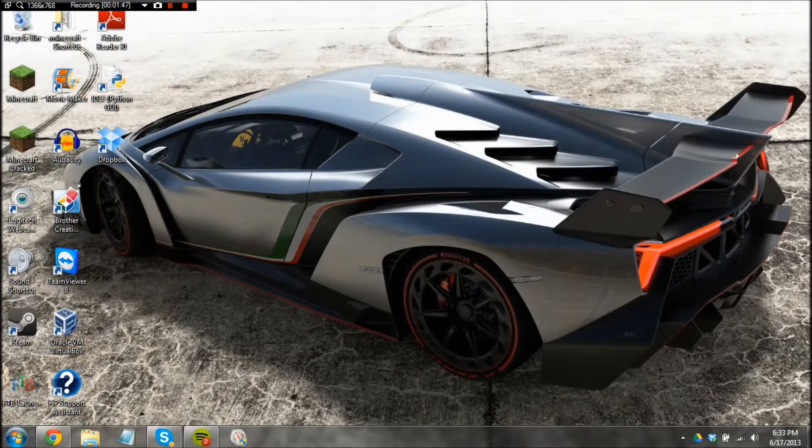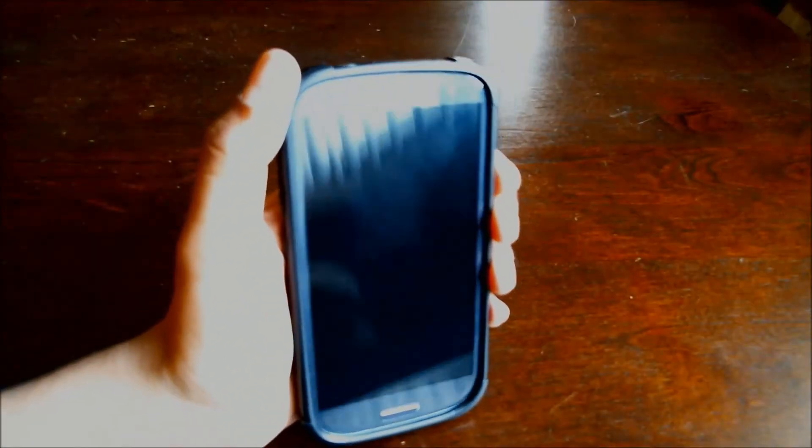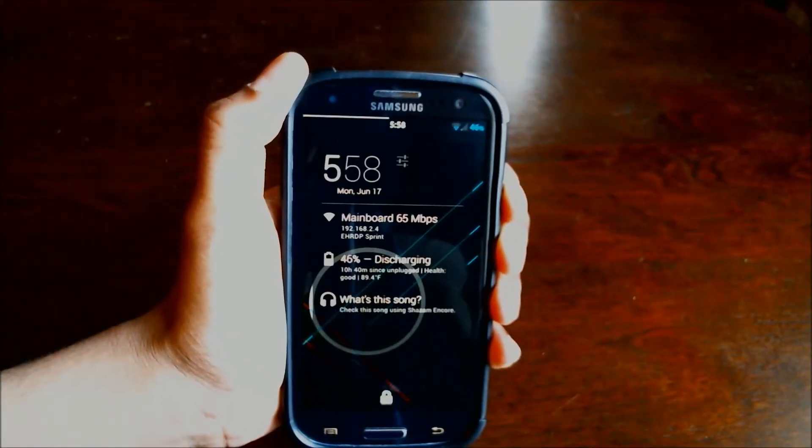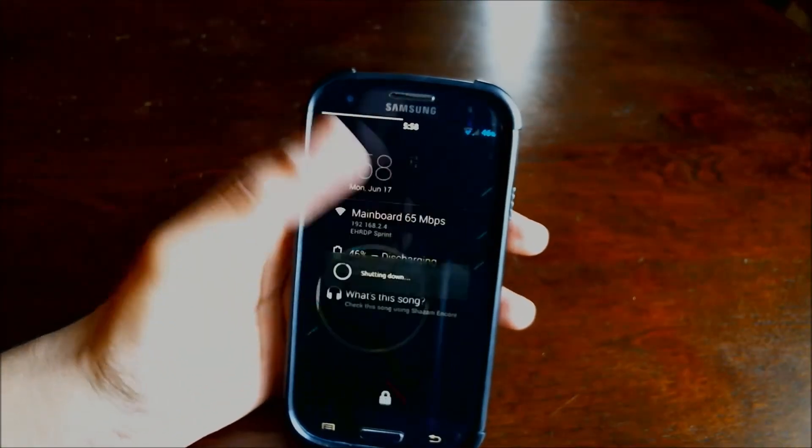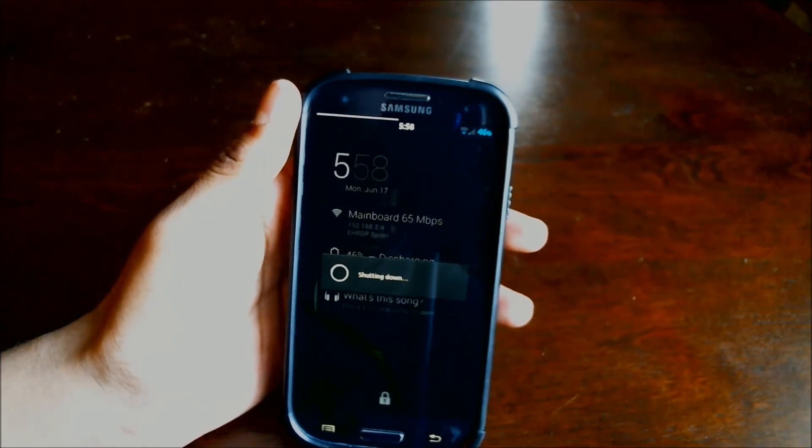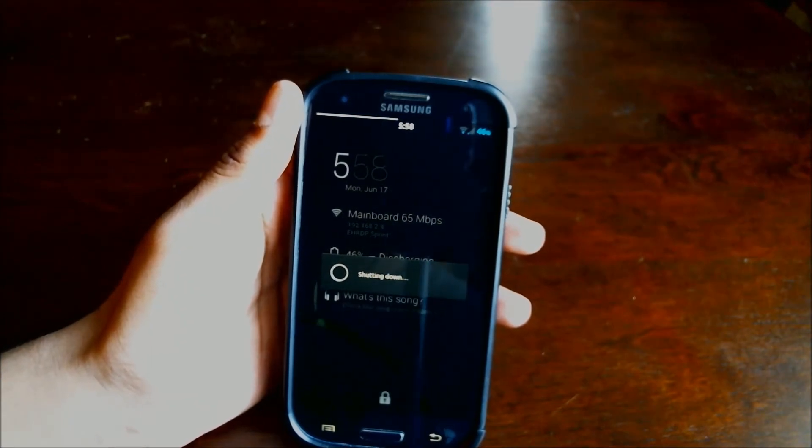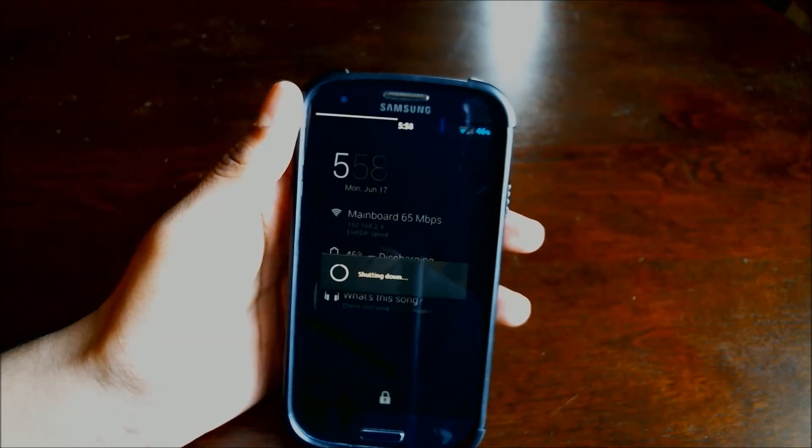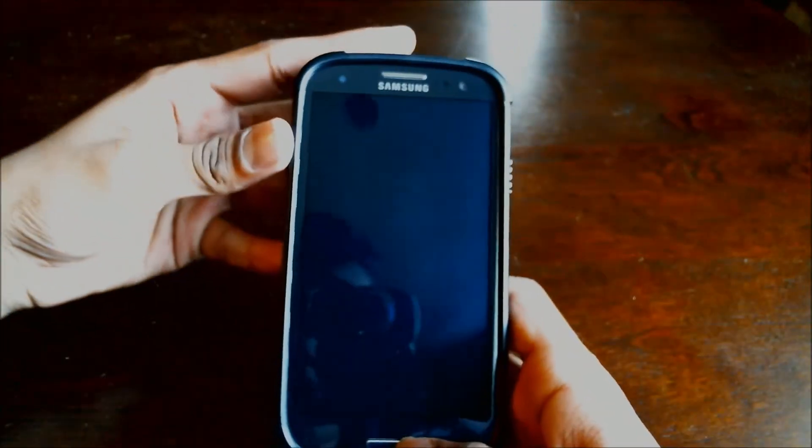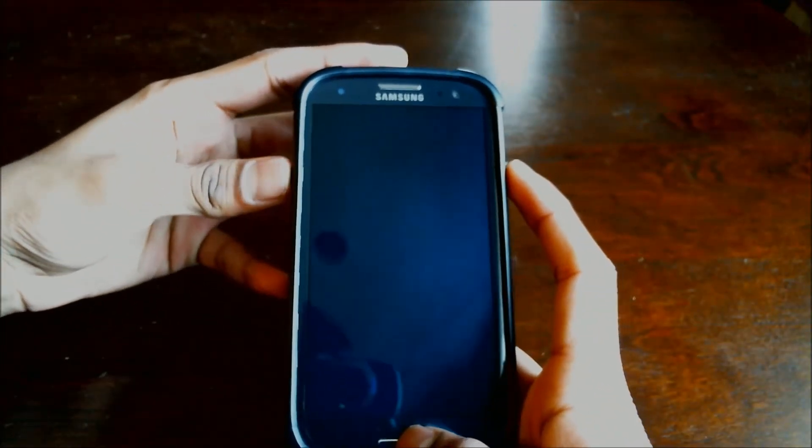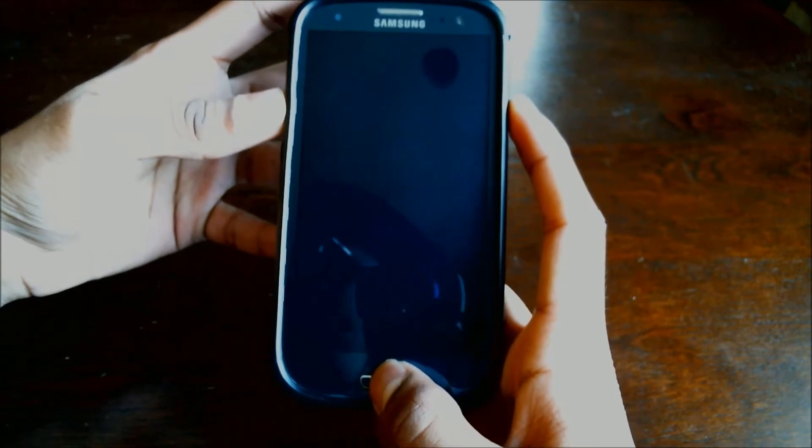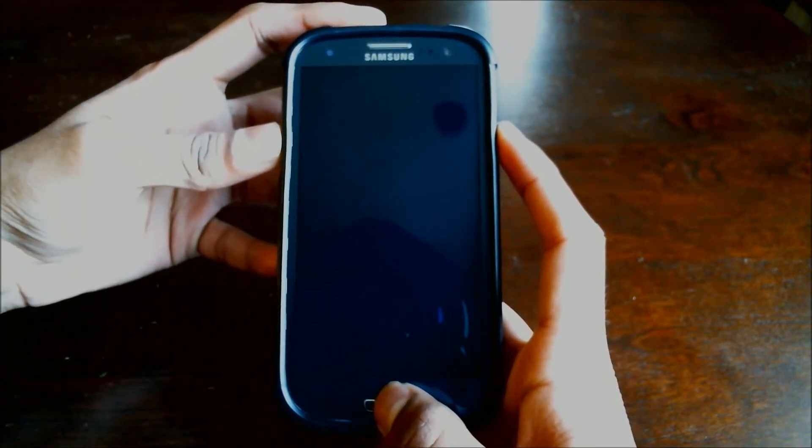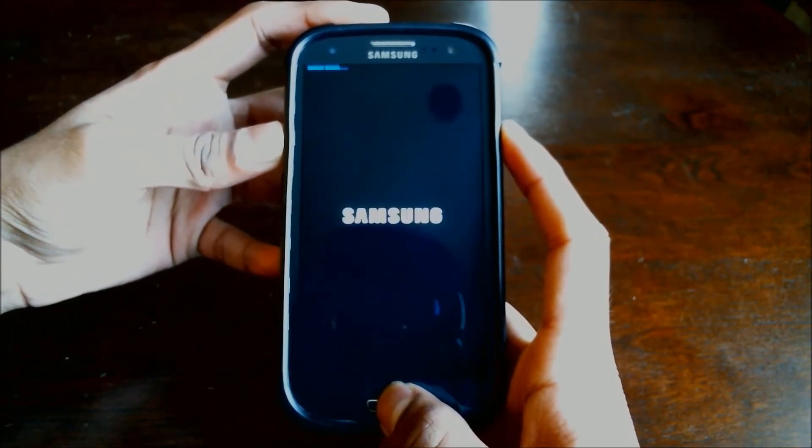Now we are on to the actual installation of the ROM. Now that you have those files transferred over, go ahead and proceed to turn your phone off. Boot into recovery mode using the steps shown before. Volume up, home button down, and power key. Release when the Samsung logo pops up.